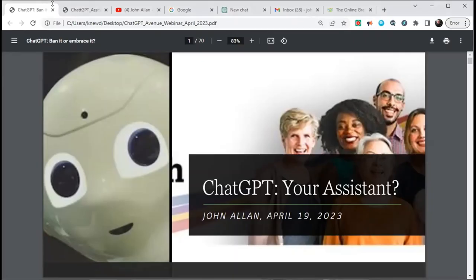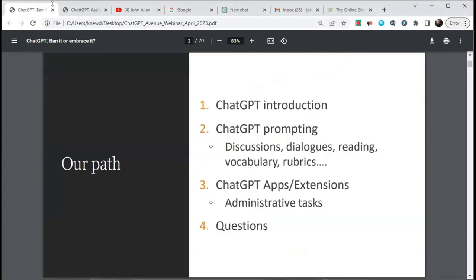I'm John Allen. This session is about ChatGPT — can it be your assistant? Please be advised this is being recorded, so you can turn your video off if you don't want to be seen in archives. We're going to introduce ChatGPT, talk a lot about prompting, go into some apps and extensions, and then you can raise questions about practical things.